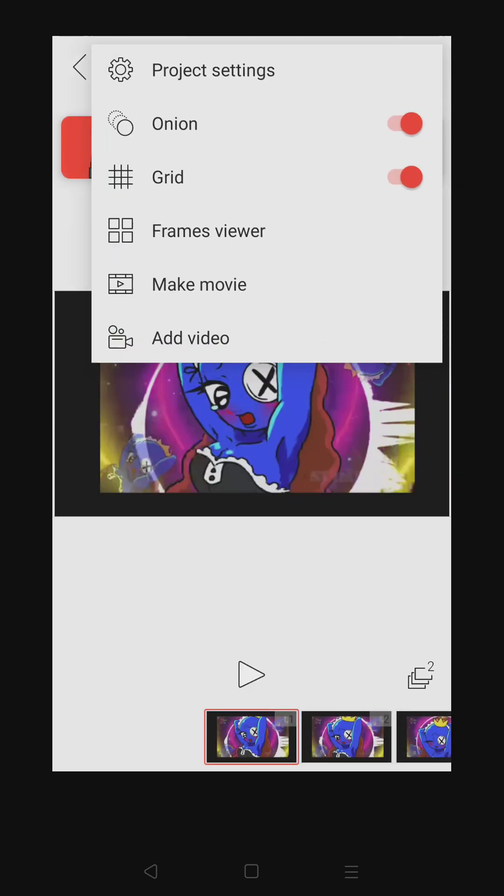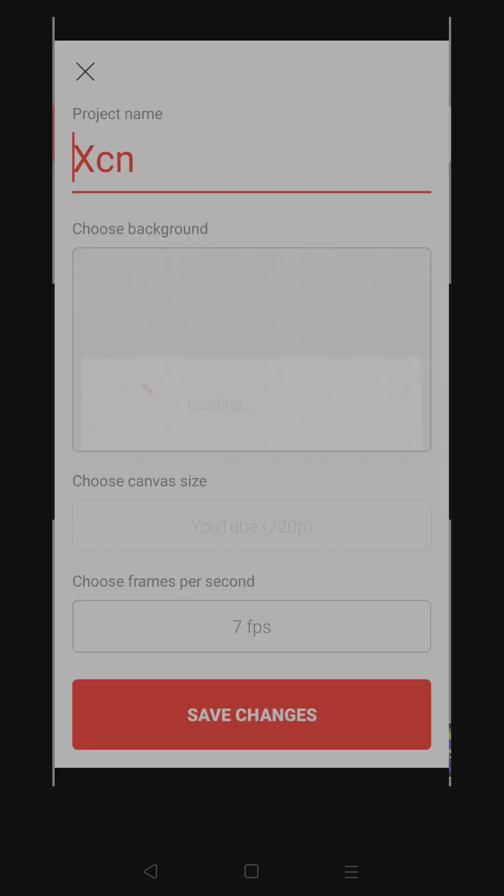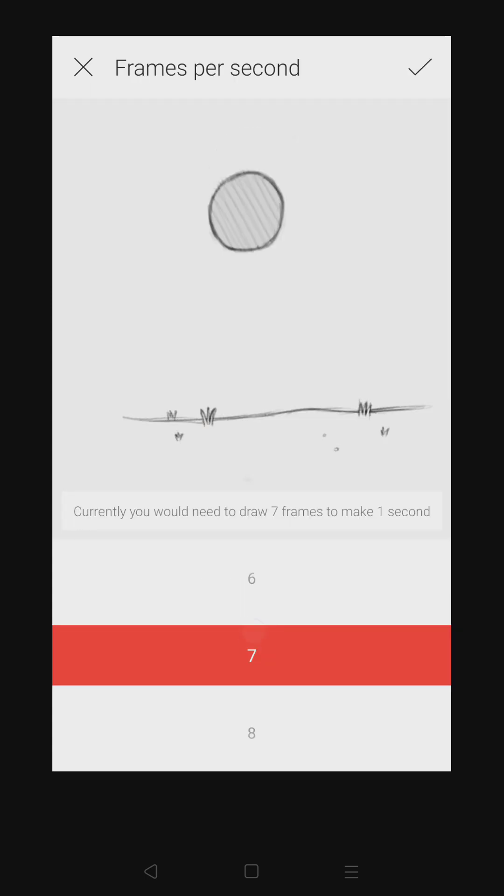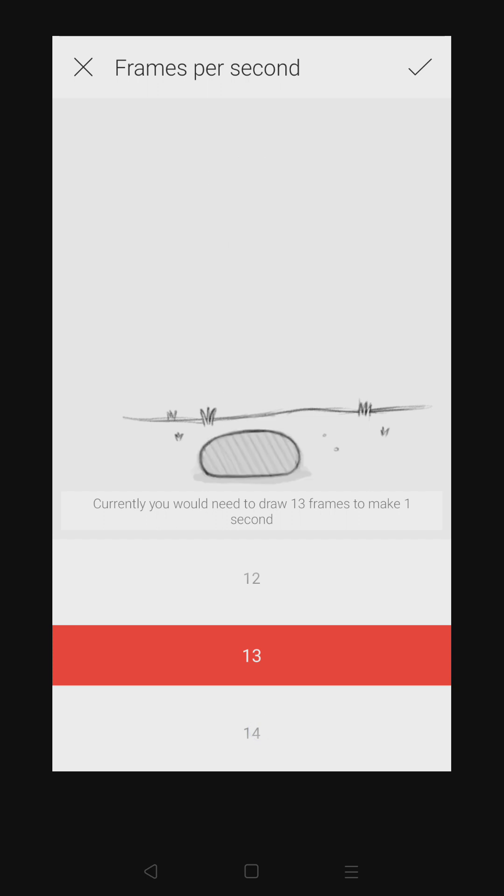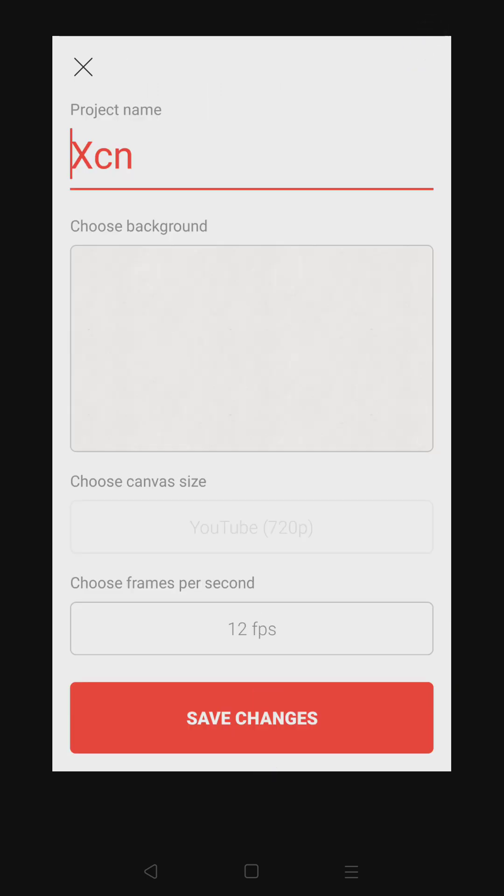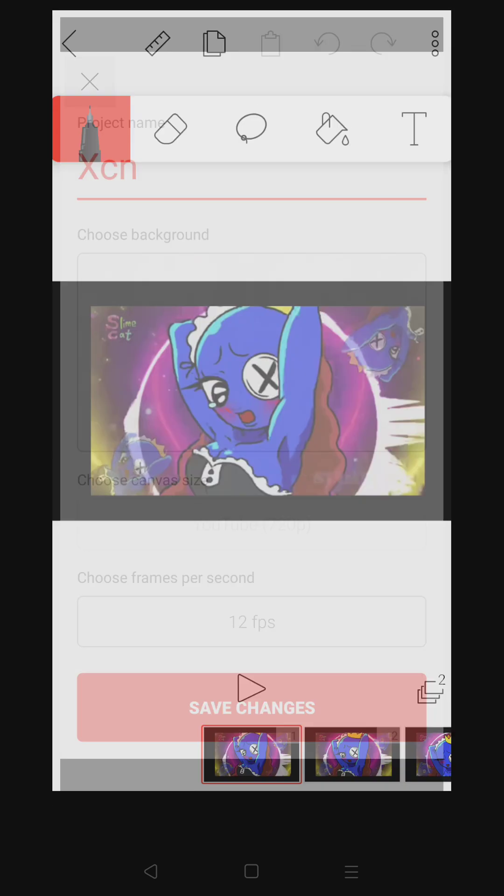Actually looks like that, but I think 12 looks better. Yeah, that's good.